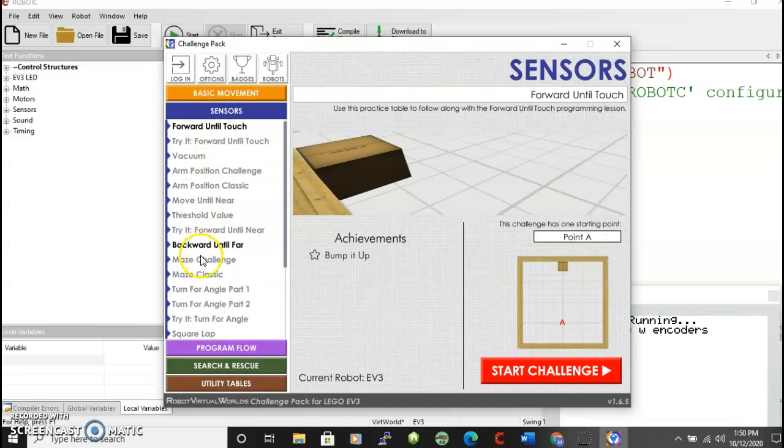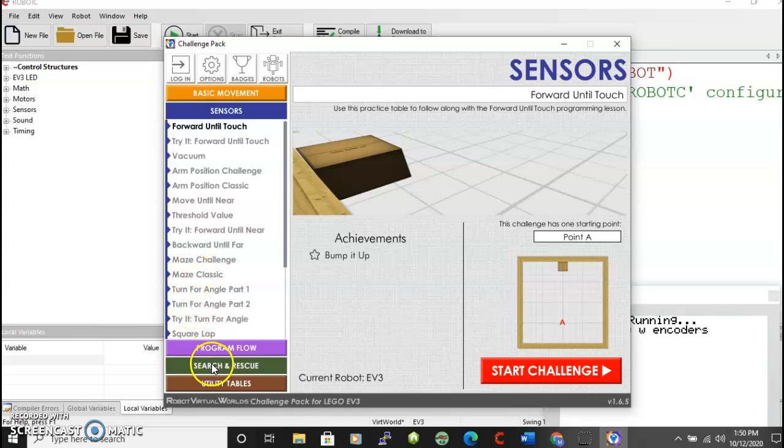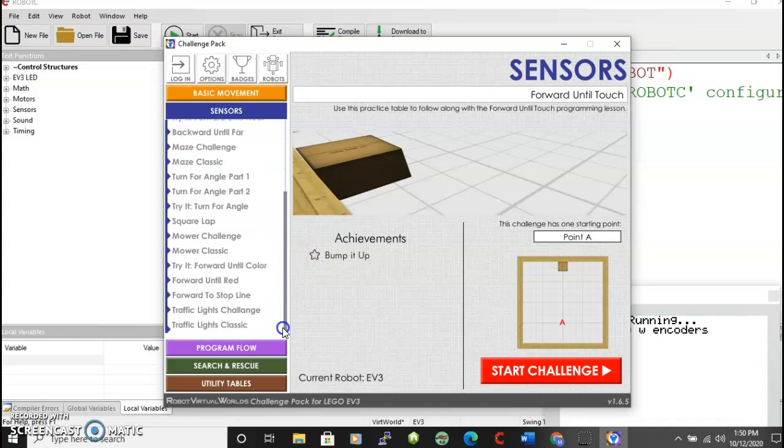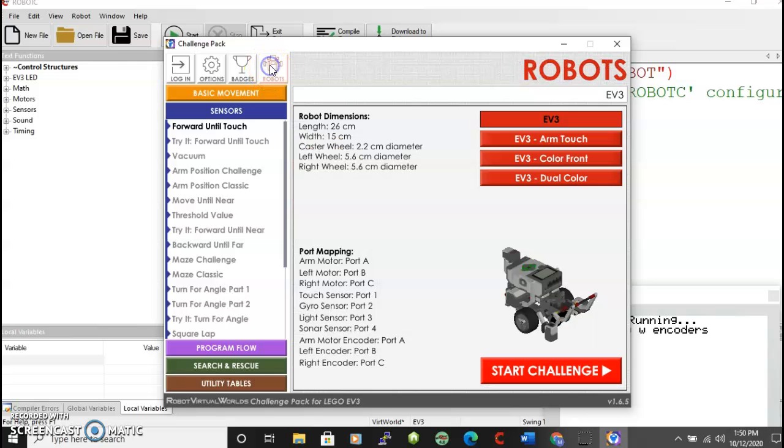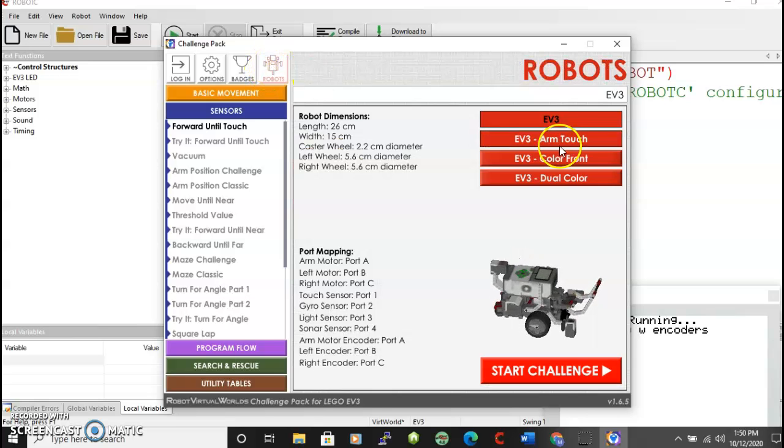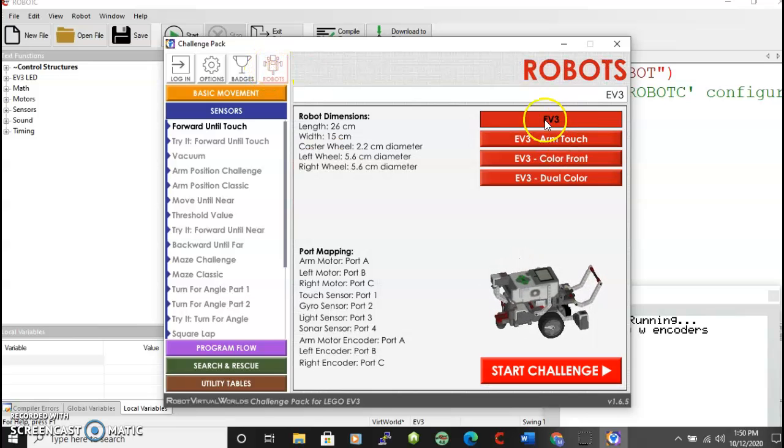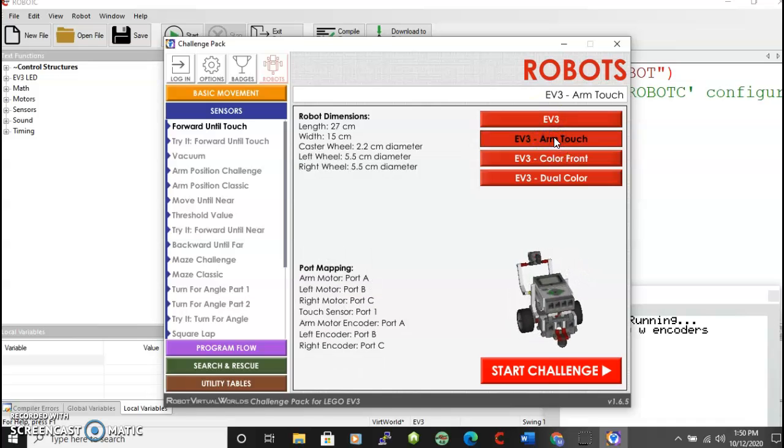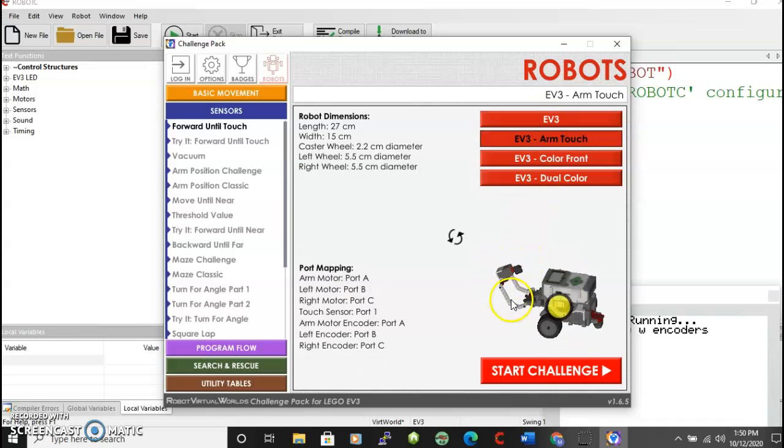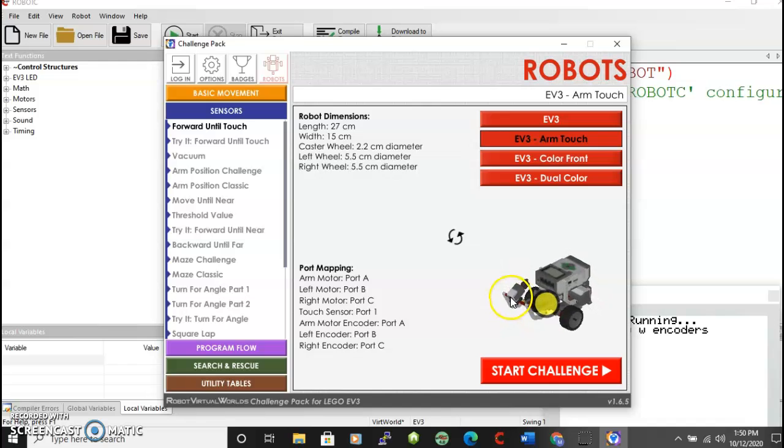And that's a whole different set of tasks. And then program flow, search and rescue, and utility tables. This scrolls up and down. You can also change your robots. Right now we just have the basic EV3.